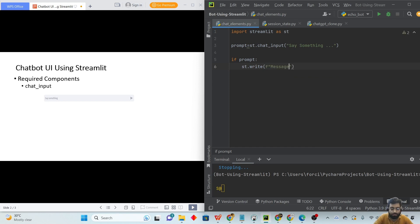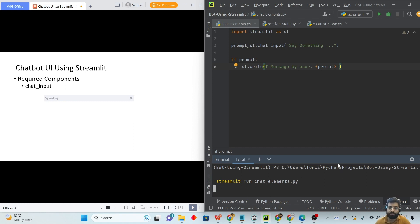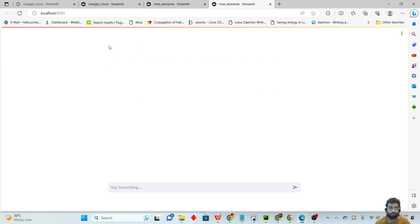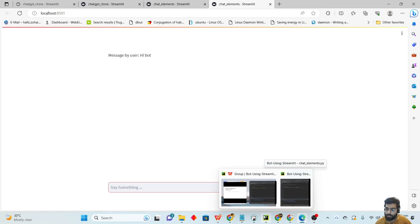The message from the user will be printed using `st.write`. Let's run it using `streamlit run chat_elements.py`. Here you can see we have a chat input element, and if we write something like 'hi bot', our message will be printed out.